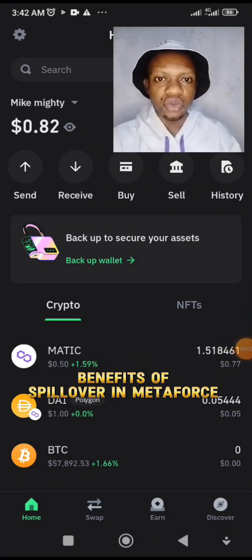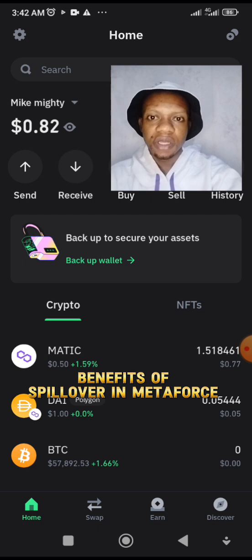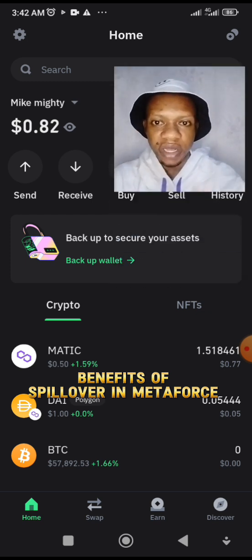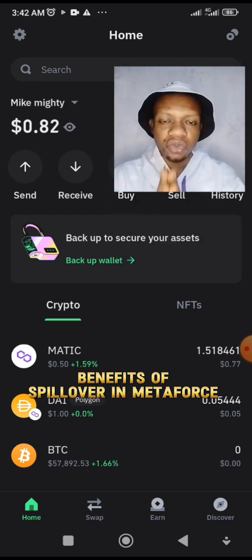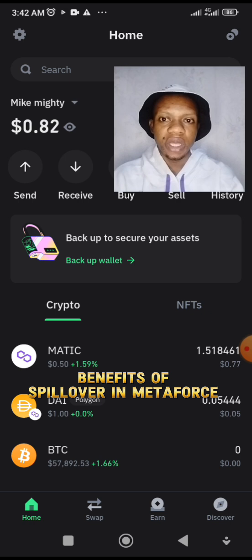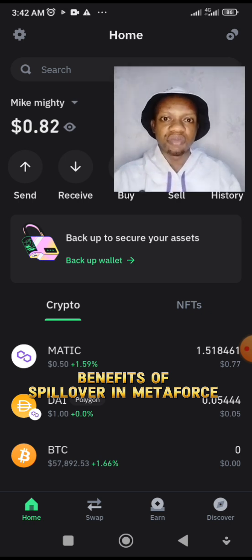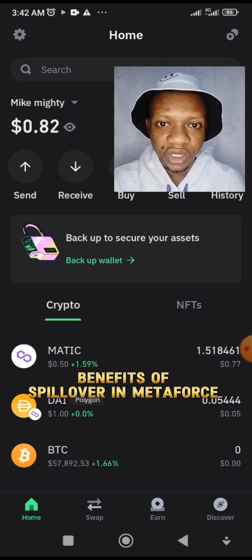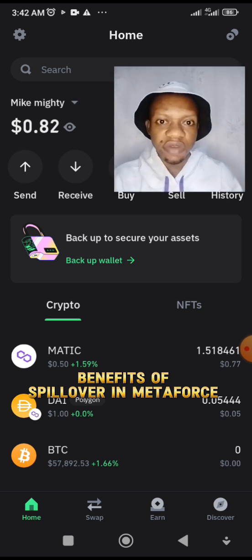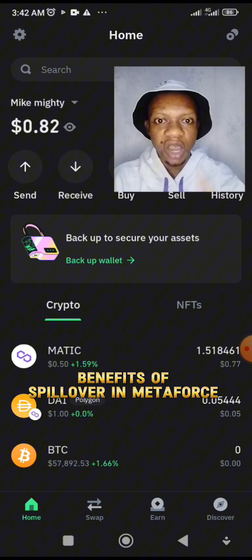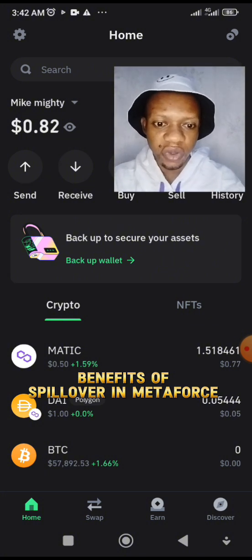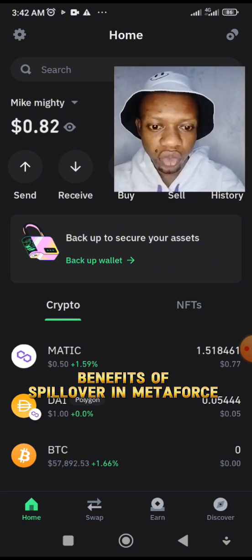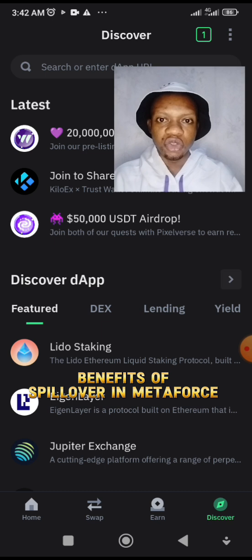In this video I want to show you how active the spillover in Metaforce is. You can see my accounts — this is my Trust Wallet where the money we make on Metaforce always drops. You can see 0.84, which means I've already withdrawn my earnings. You will see how the account looks and how beneficial the spillover is.